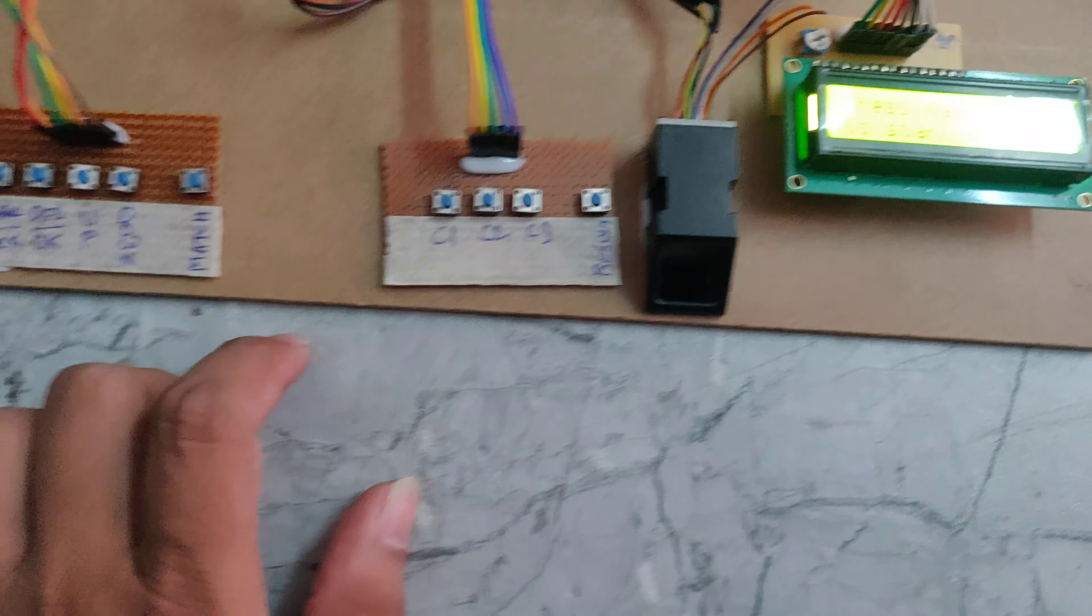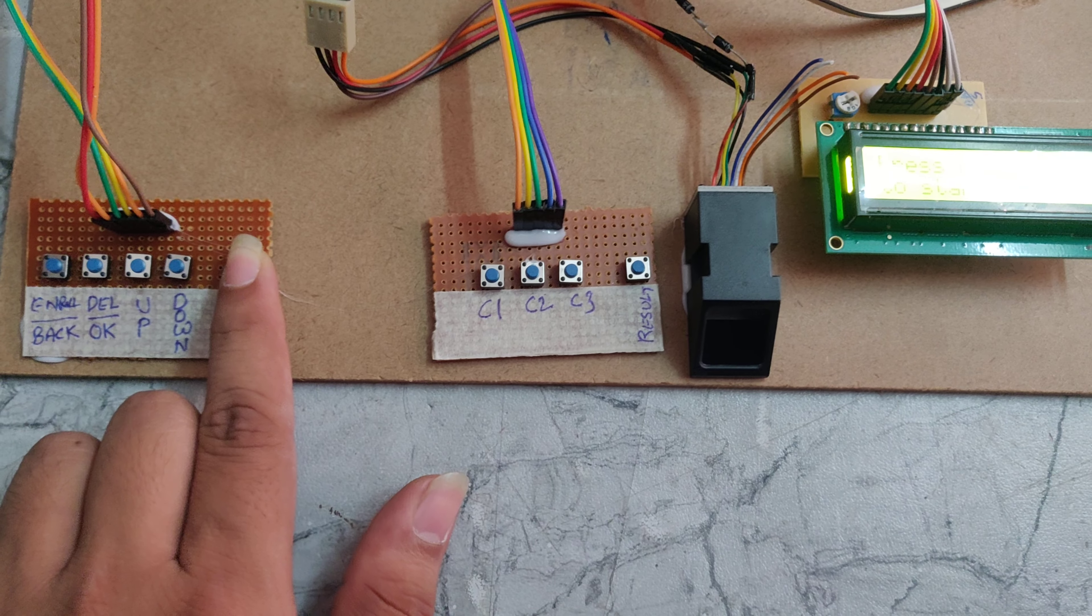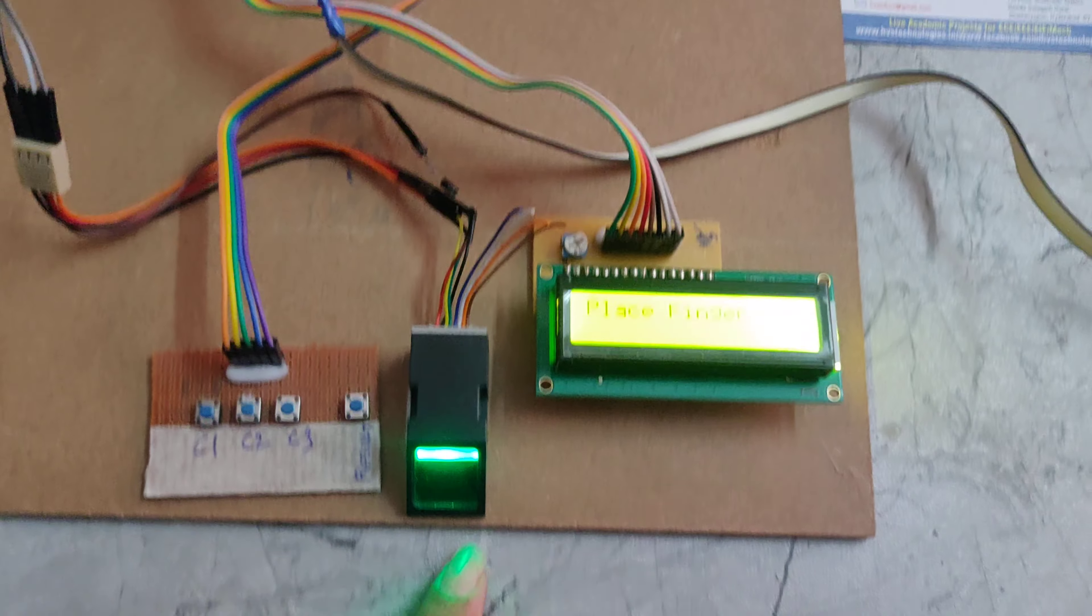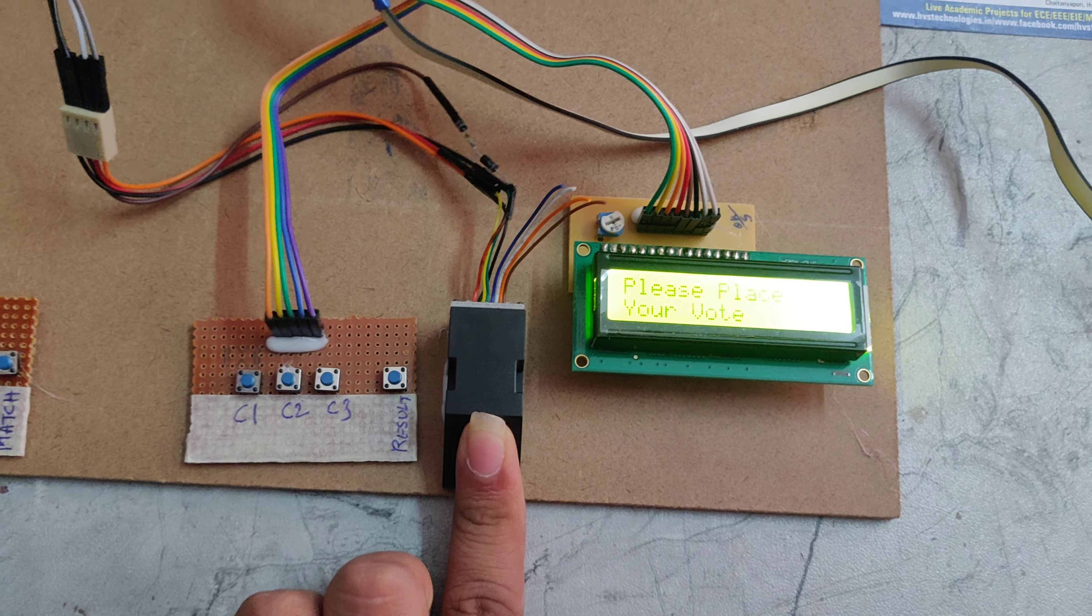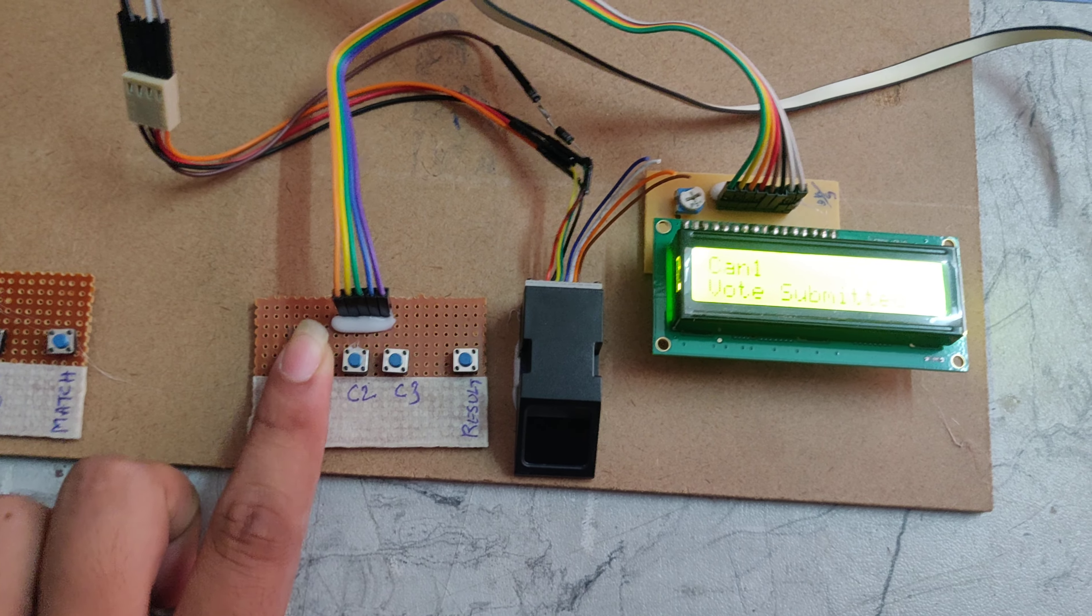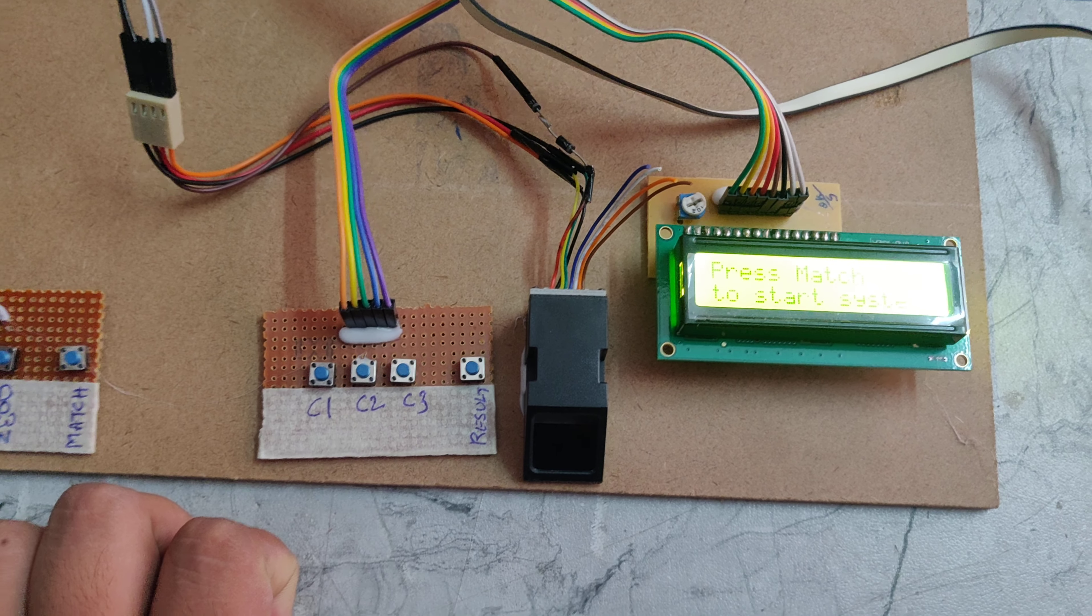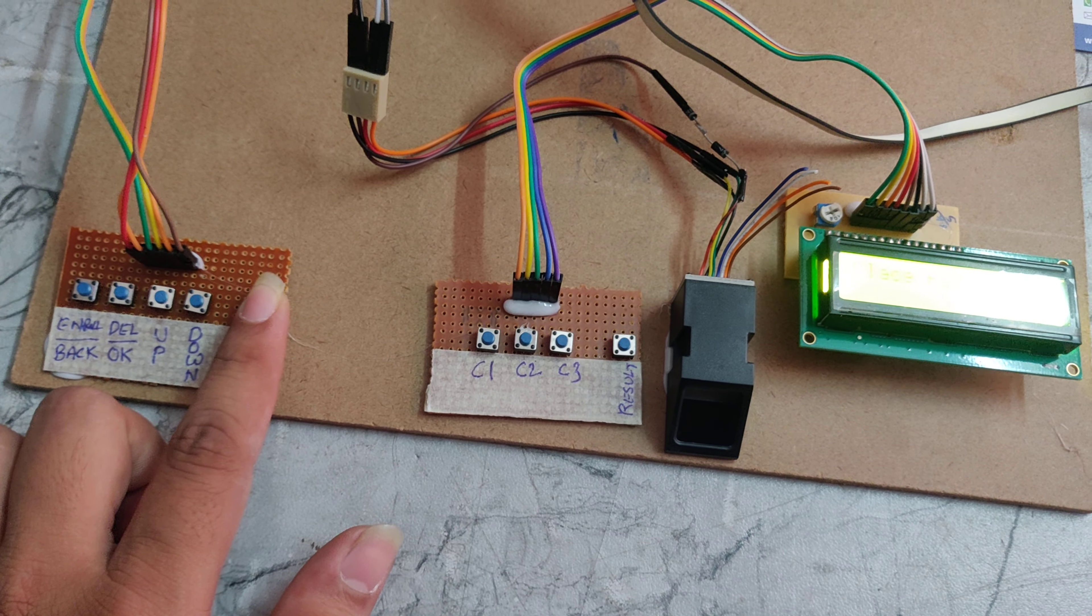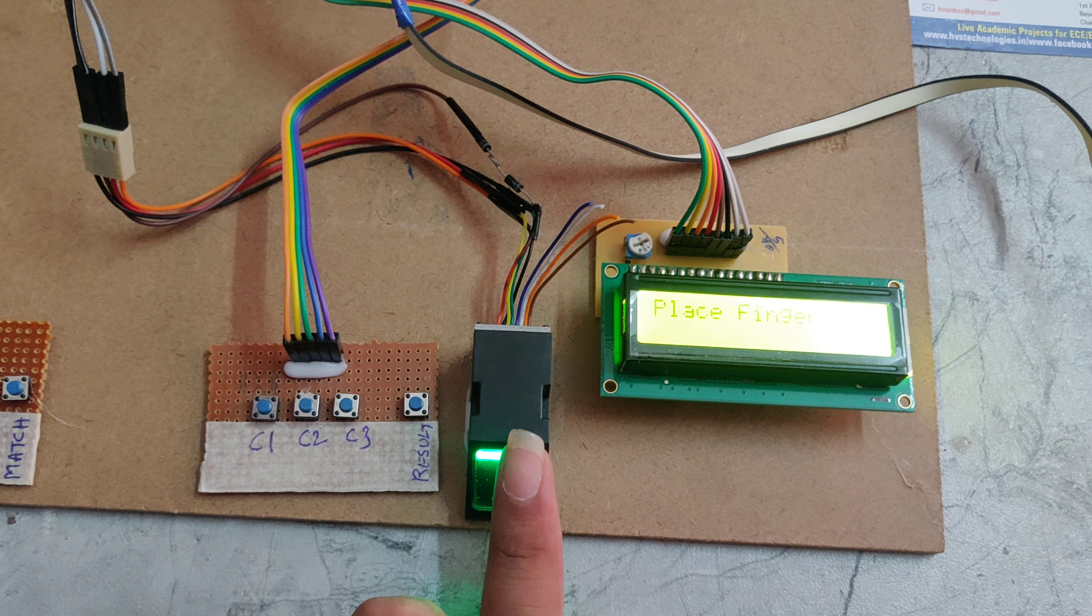Right now I am giving the vote, so for that we have to press the match button. Now we can see the green light is on, and now I am placing my finger. Now I am giving my vote to C1. It is stored, and again I am giving my vote using this same finger, so it will show already voted.